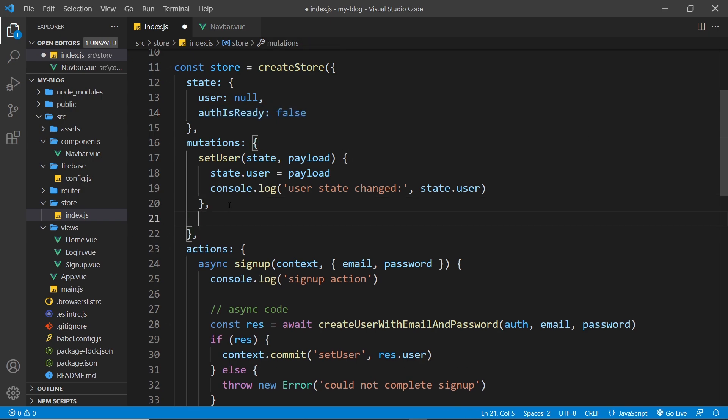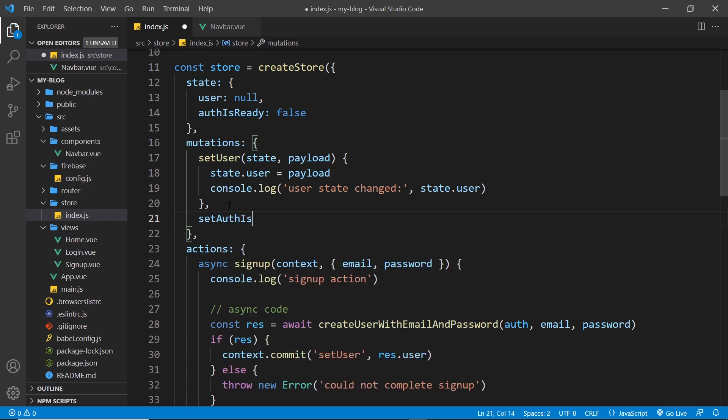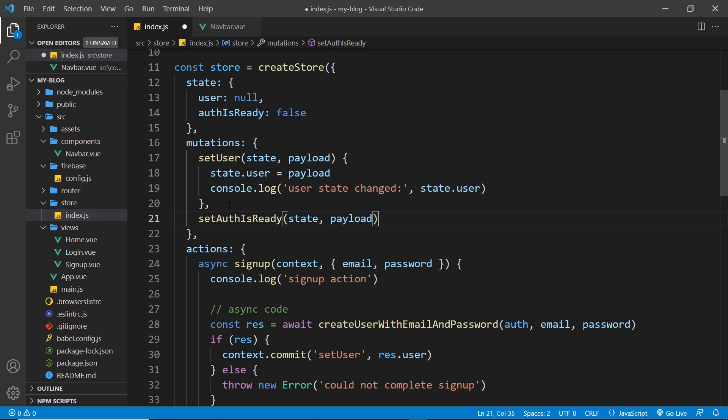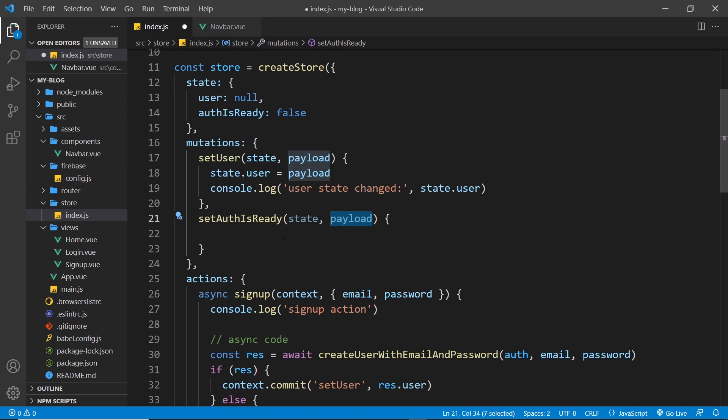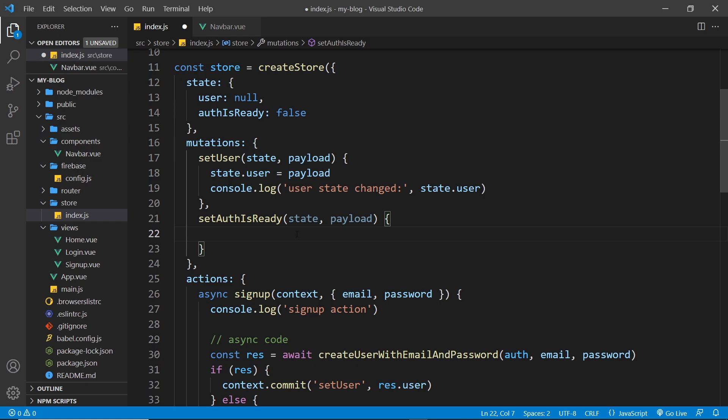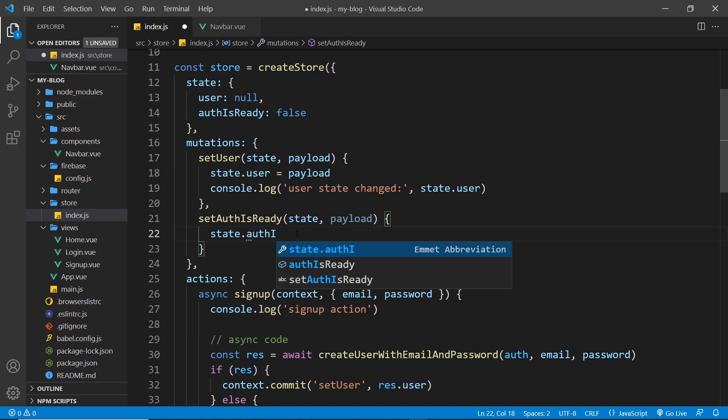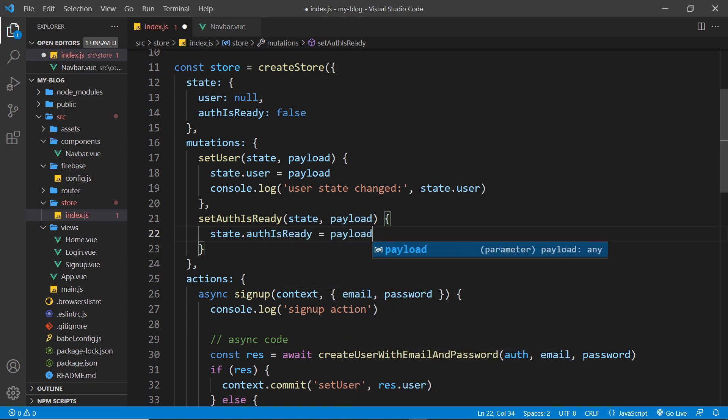So what I'm going to do is create that down here, setAuthIsReady like so. And inside here we're taking the state and we're taking a payload. Now what I want to do is basically just update this authIsReady property to be the payload, so that's going to be true or false. When we call this, it's ultimately going to be true because we're only going to call it once auth is ready, once we have that initial response back. So I'm going to say state.authIsReady and then set that equal to the payload which will be true.